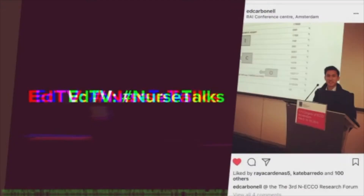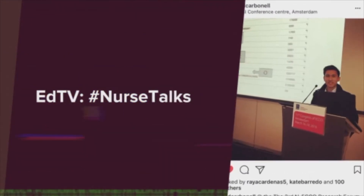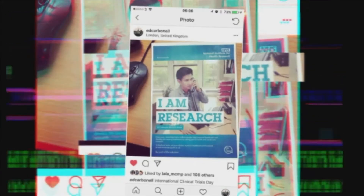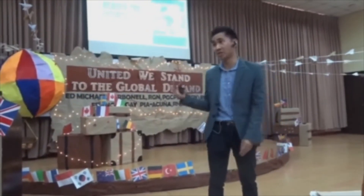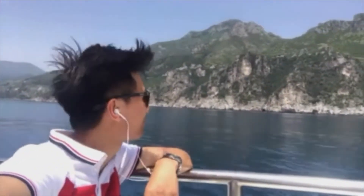Hello and welcome to another session of Nurse Talks. Today's session I will be talking about reflective writing, or how to write a reflective account.